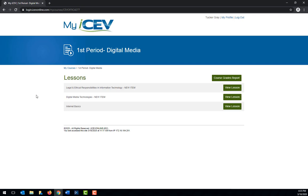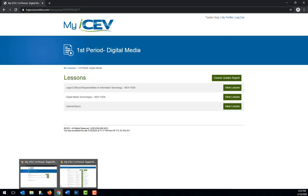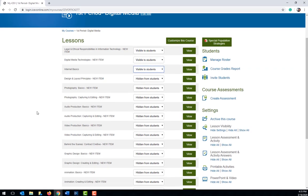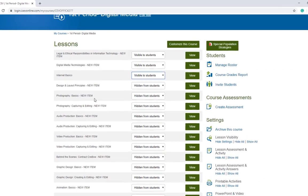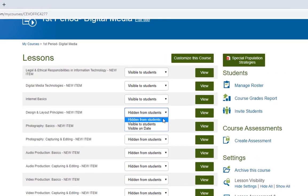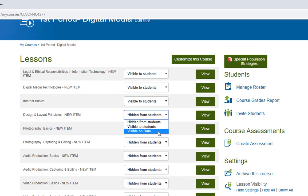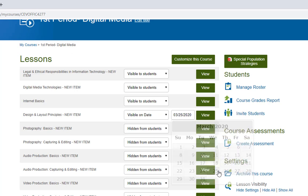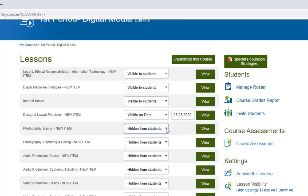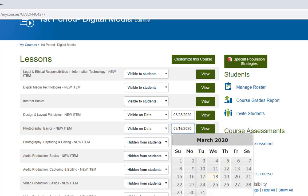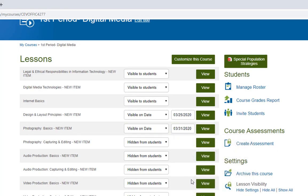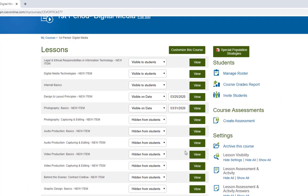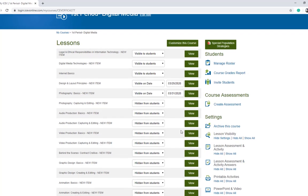Another visibility option that you have on the teacher license is to make a lesson visible on a certain date. So if you're wanting to set a schedule for your course, this could be a great tool to use. All you need to do is choose visible on date from the menu and then select the date you would like for it to show up on the student license. Once that date arrives, the lesson will be visible and will not show up until that date.